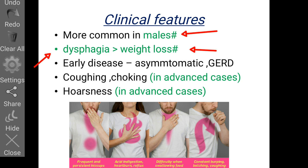The dysphagia is progressive — initially for solids and then later for liquids as well. In early disease, the patient may be asymptomatic or mimic symptoms of GERD. Other symptoms include coughing, choking, and aspiration from a tracheoesophageal fistula; these are seen only in advanced cases when a tracheoesophageal fistula has formed.